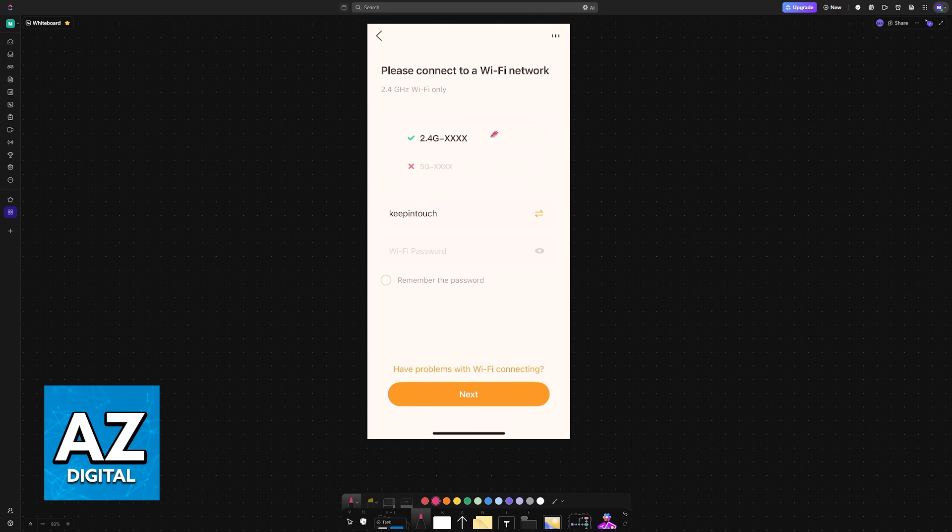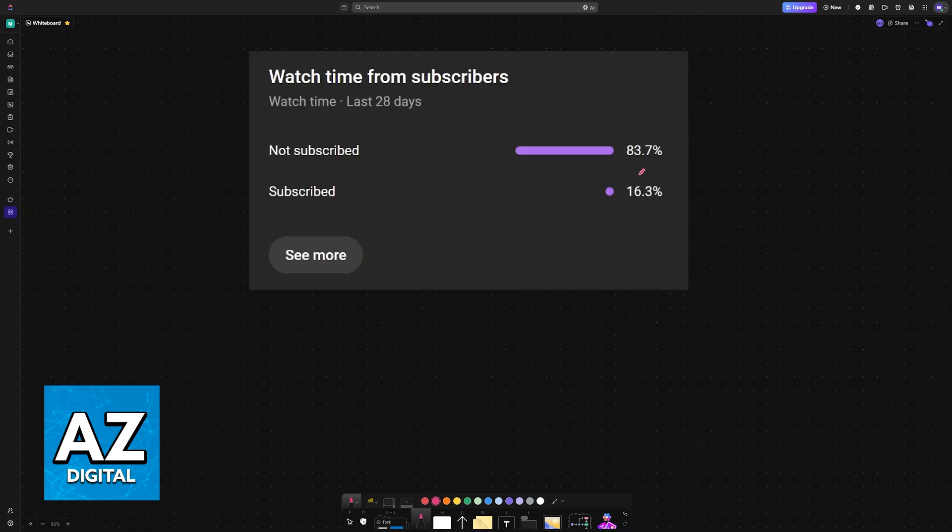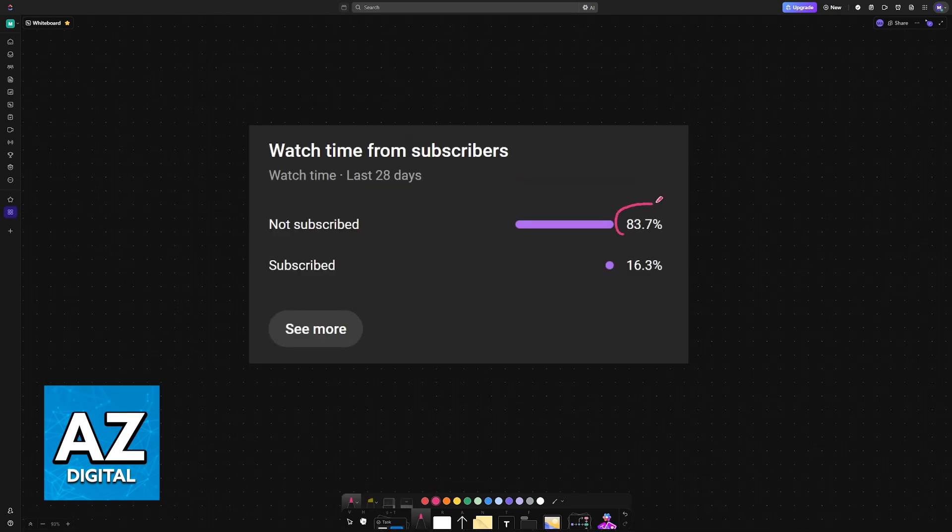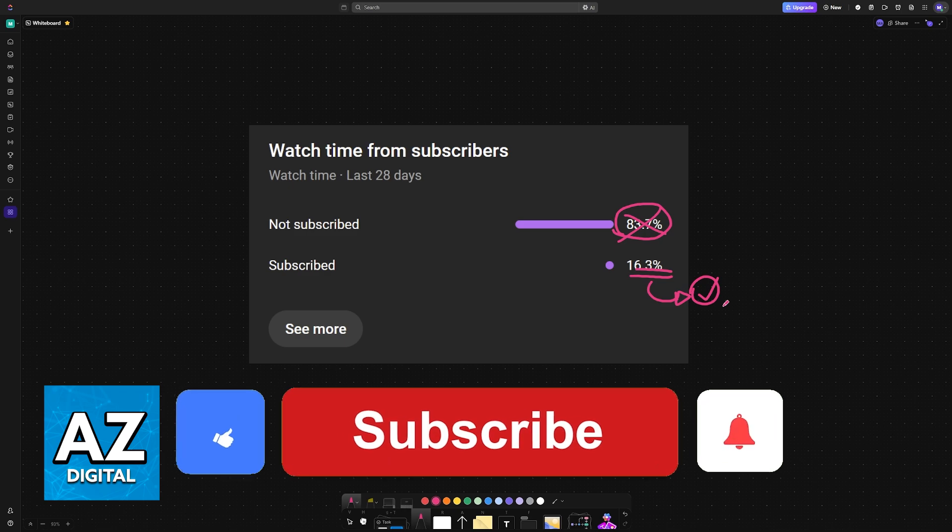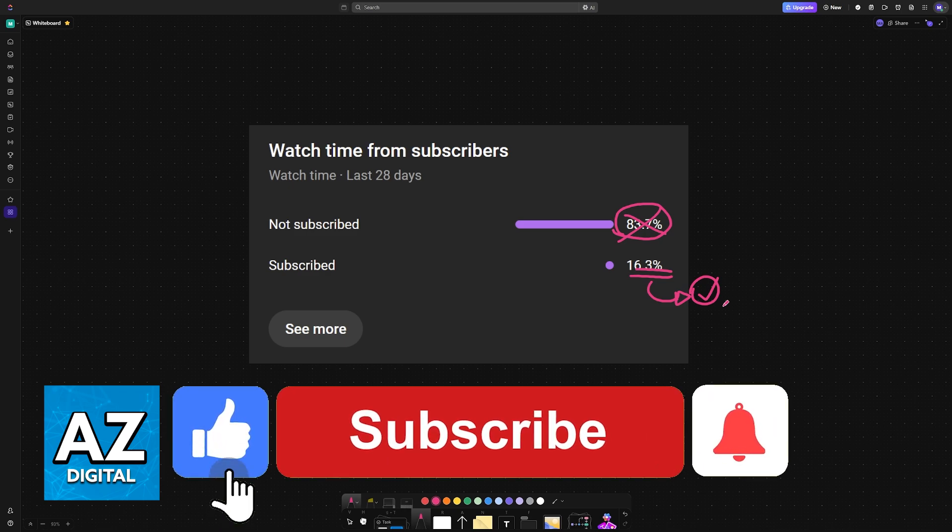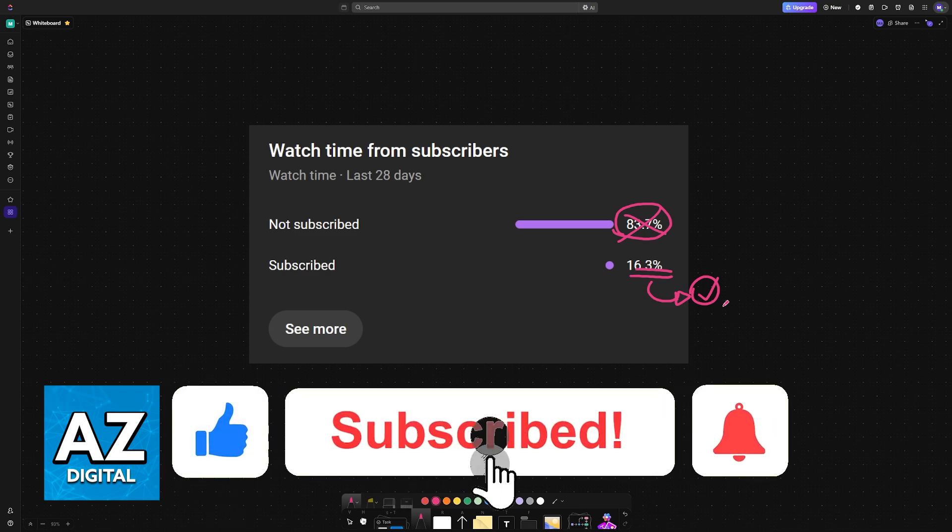I hope this video helped you. Consider subscribing. As you can see, according to our channel matrix, 83% of people watching our videos are not subscribed. By subscribing, you can help us make higher quality videos. Thank you for watching, and I'll see you on the next one.